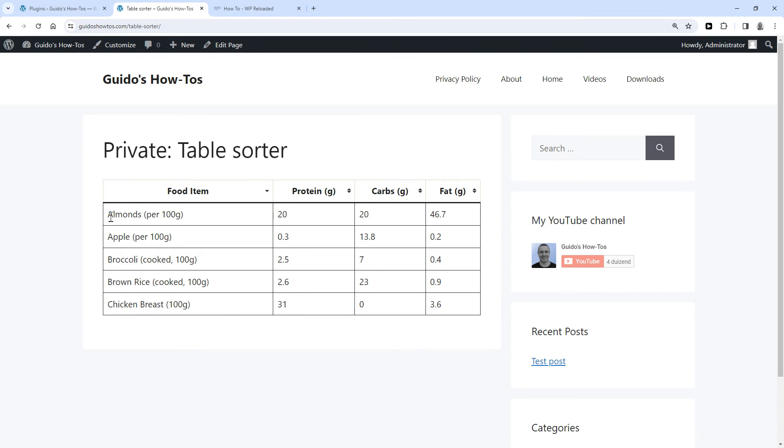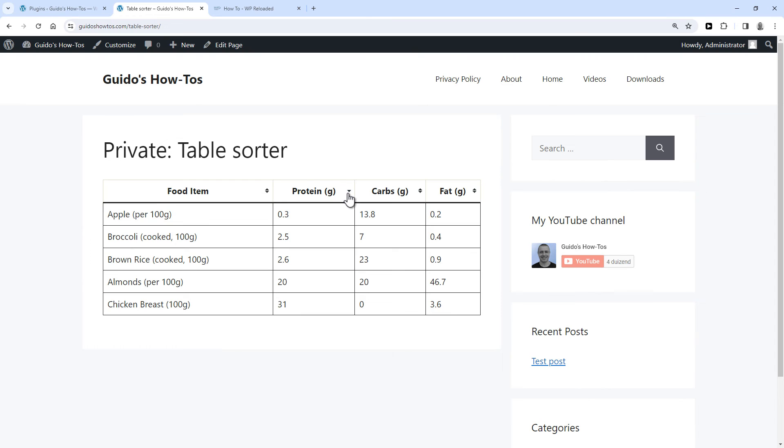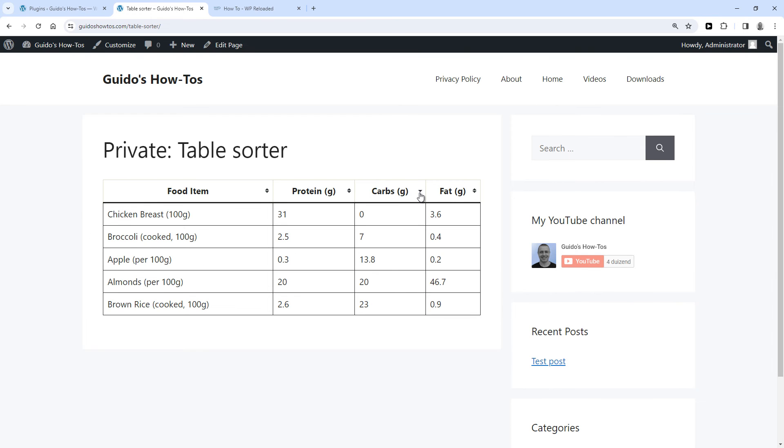This will sort it alphabetically. Columns with numbers will sort numerically, either from high to low or low to high. Arrow pointing up is high to low, and arrow pointing down is low to high.